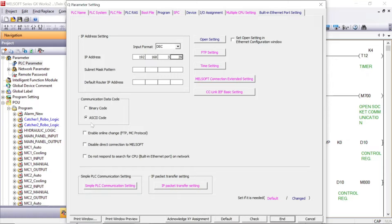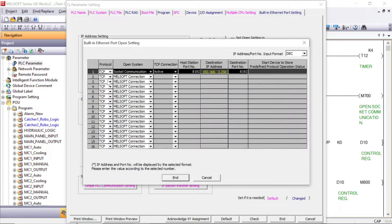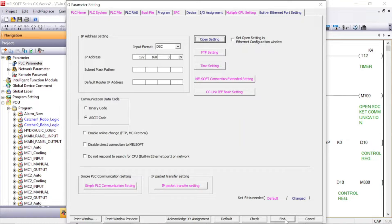We have to select ASCII mode here — communication data code is ASCII mode. Then go to the open setting. Here you have to select TCP protocol, then socket communication TCP connection is active. 8192 is our host station port number, and this IP address is for the FX5 PLC. The port number for the destination is also 8192. Click End and check there is no error, then click End.